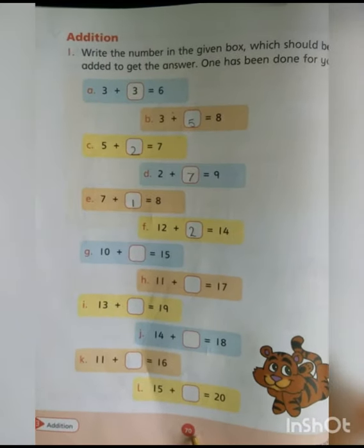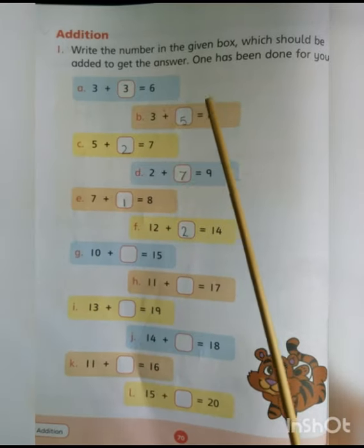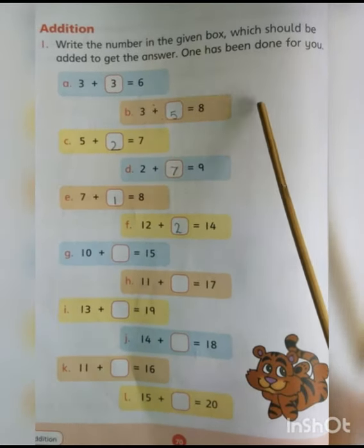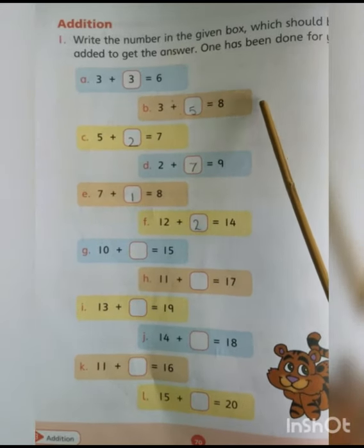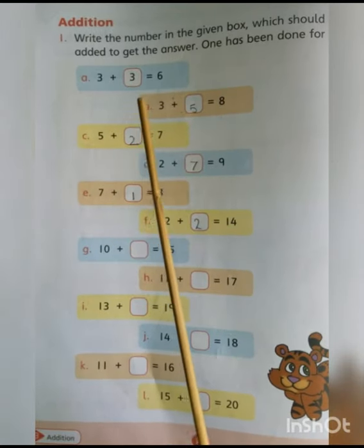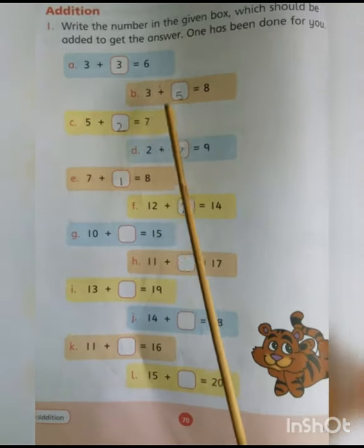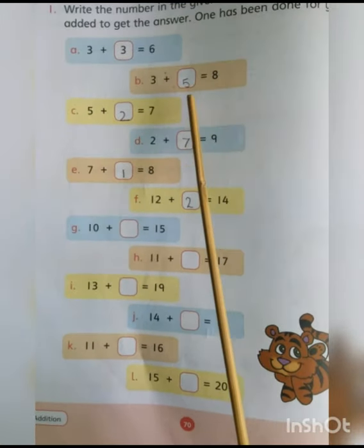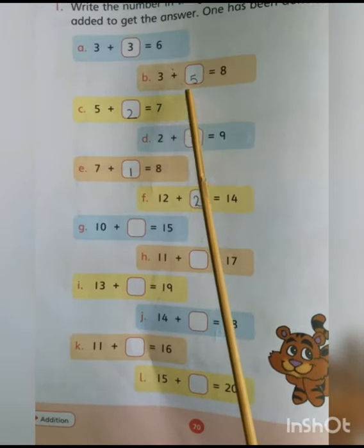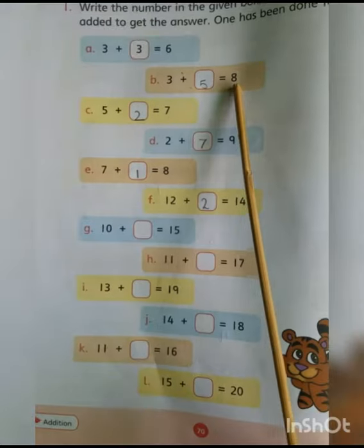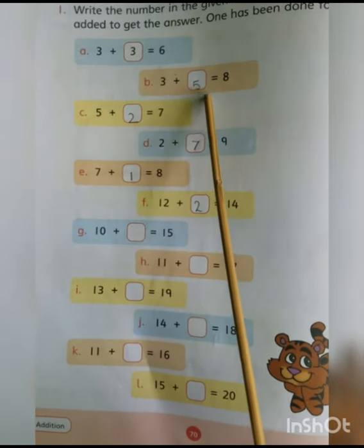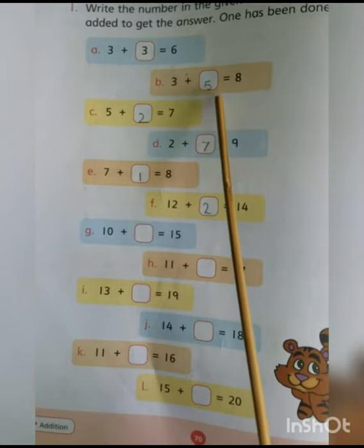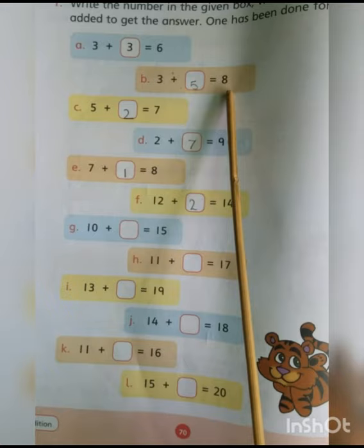Now open up page number 70. First put the date. Write the numbers in the given box which should be added to get the answer — 1 has been done for you. ہمیں given boxes میں دیکھنا ہے کہ کتنے numbers add کریں گے تو answer ملے گا۔ Look at B1: 3 plus dash equals 8. ہمیں 3 میں اور کتنے numbers add کرنے ہیں کہ وہ 8 بنے۔ Open your fingers and count after 3 up to 8: 4, 5, 6, 7, 8 — 5 fingers open ہوئیں۔ So 3 plus 5 equals 8۔